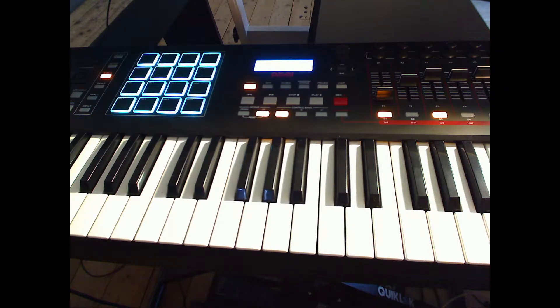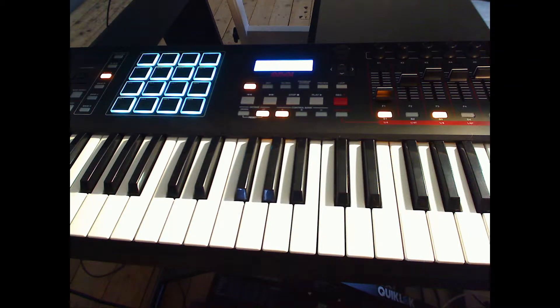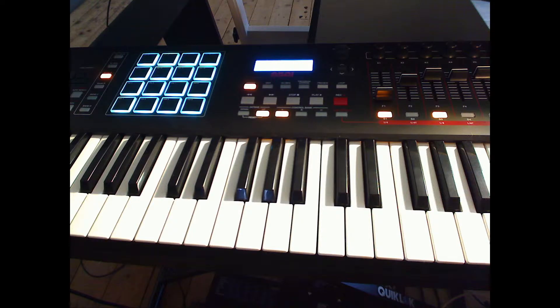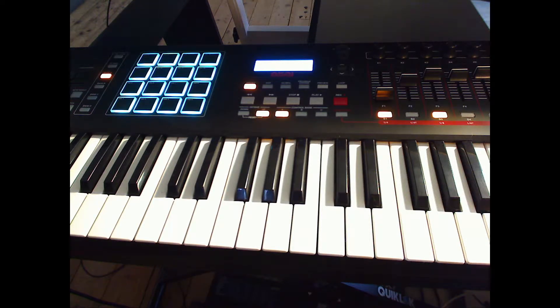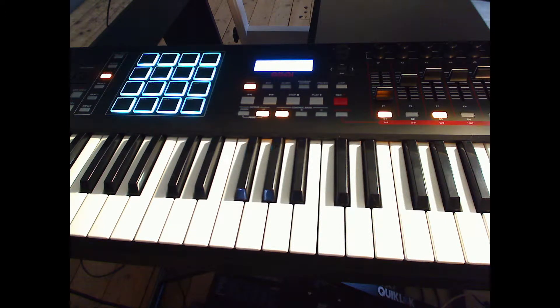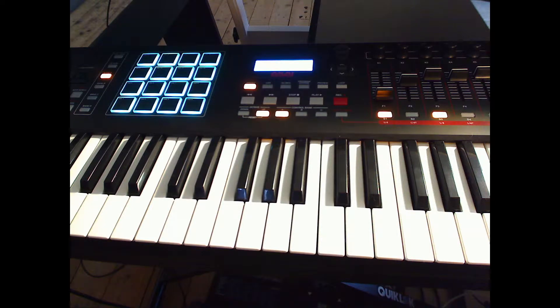This is a post about the modification to the MPK261. I'm loading SysX commands that will allow me to fine-tune the pad color.